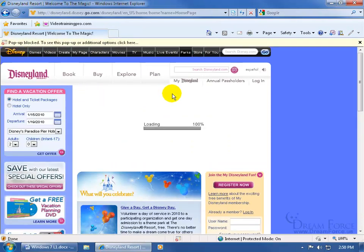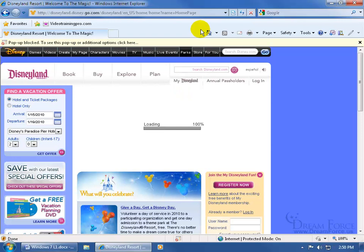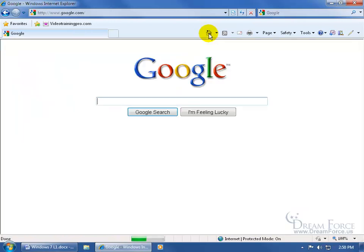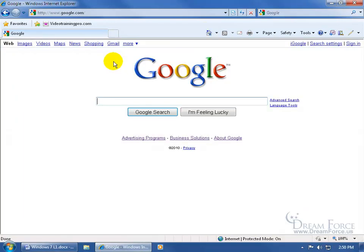When I'm done with this website, if I want to go back to my default or home page, up here on the toolbar there's the Home button. Click on Home and it takes me right back to my default starting page when I first open Internet Explorer.